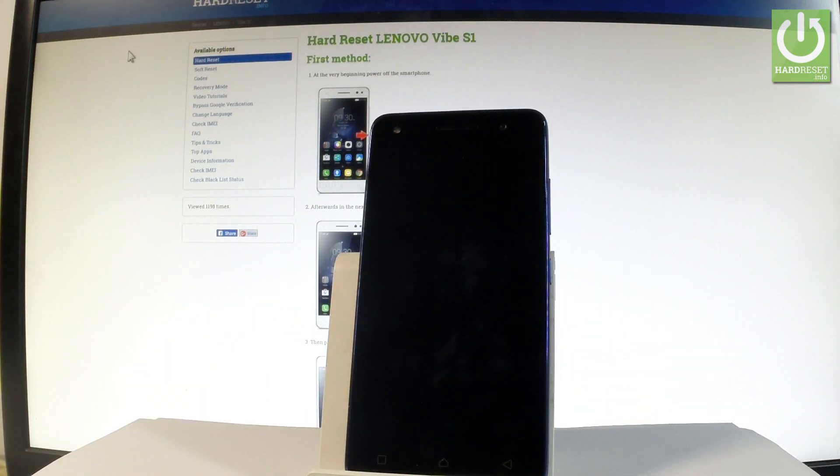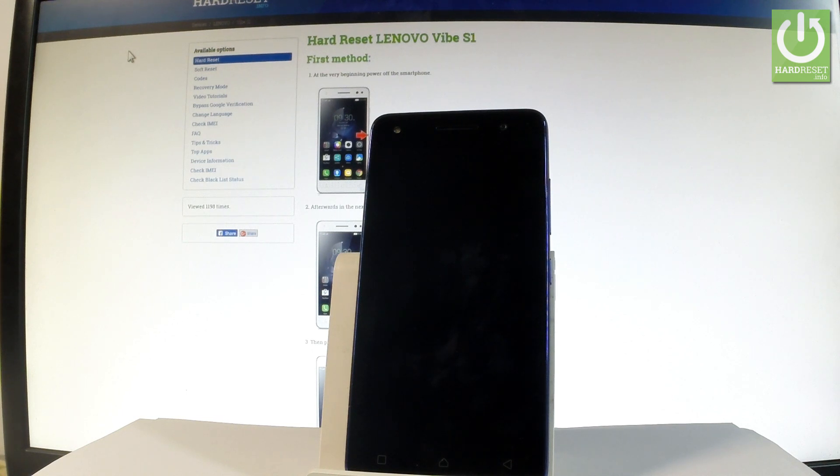The whole operation should take a while so let's just be patient and wait until the welcome panel pops up on the screen.